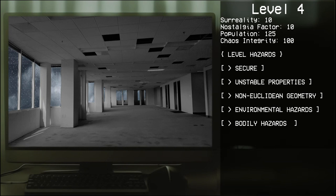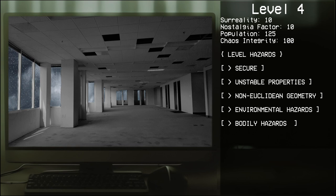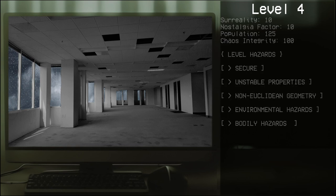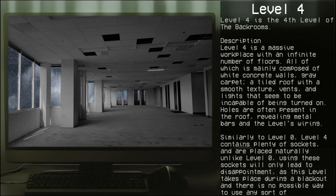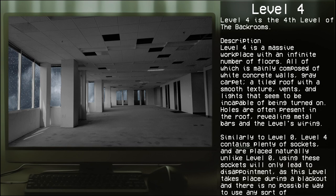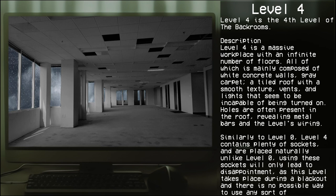Level 4: Weathered workspace, surreality 10, nostalgia factor 10, population 25, chaos integrity 100. Level hazards: secure unstable properties, non-Euclidean geometry, environmental hazards, bodily hazards. Level 4 is the fourth level of the Backrooms.